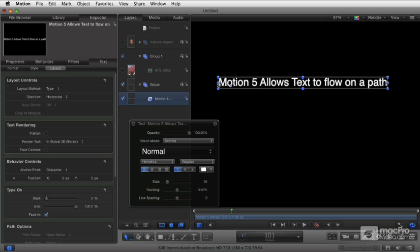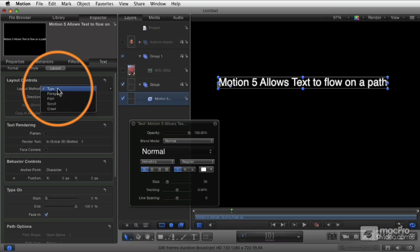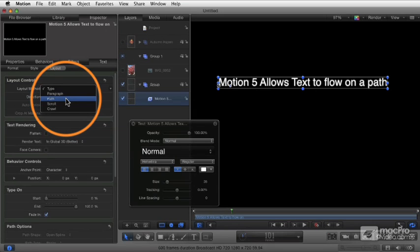So now we're going to get into what I think is probably the most fun aspect, well, not the most fun because there's more to come, but a really fun aspect of text manipulation which is setting the layout method to path.